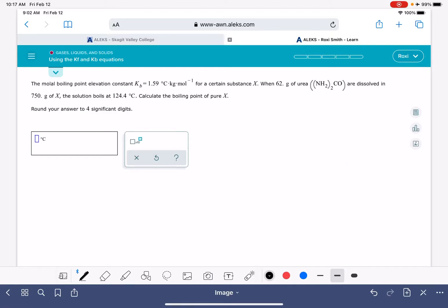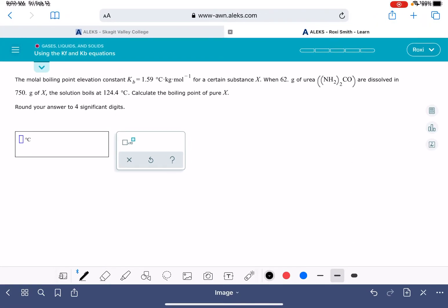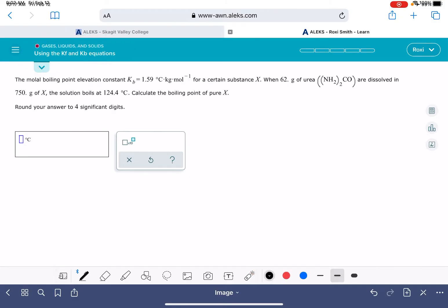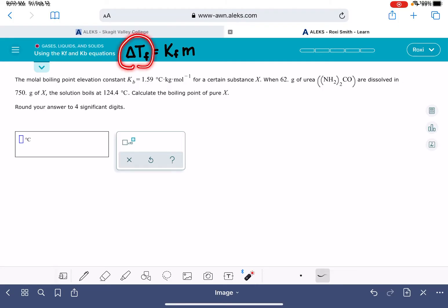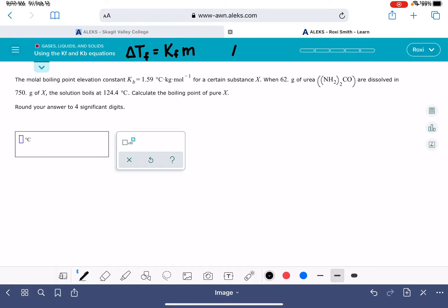In this video, I'm going to show you how to solve the problem using the Kf and Kb equations. Let's start by writing them out. The Kf equation gives the change to the freezing point of a solution: delta Tf equals Kf times molality. The Kb equation gives the boiling point version: delta Tb equals Kb times molality.